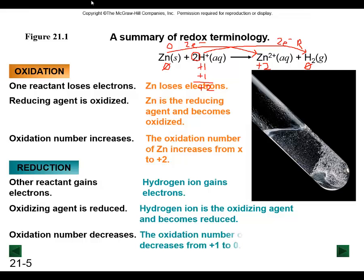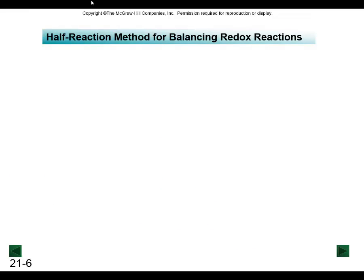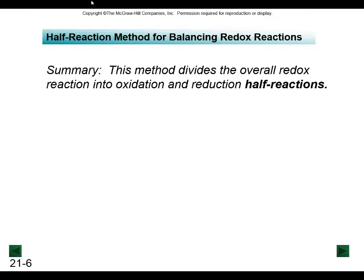That's everything we need to know right now for looking at this redox process. In summary, we've been seeing how to determine some simple oxidation numbers. We'll keep track of the oxidation half and the reduction half of the reaction, and we can use those to help us balance chemical reactions.